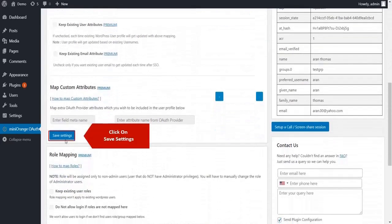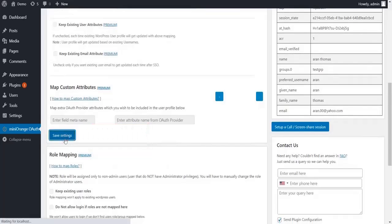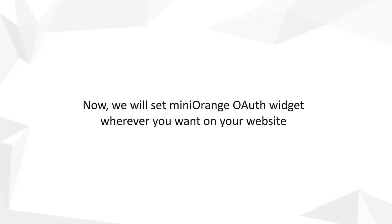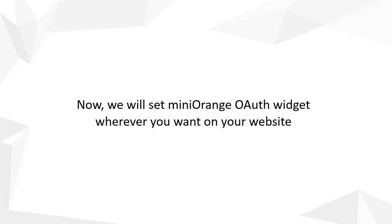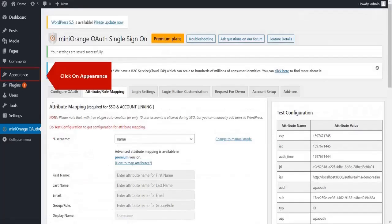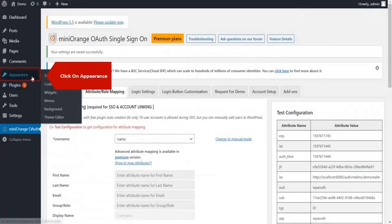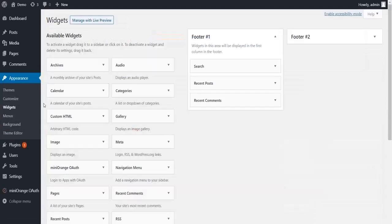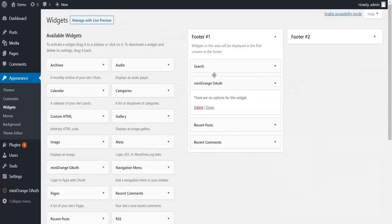Click on Save Settings. Now we will set the Minirange OAuth widget wherever you want on your website. Go to Appearance and click on the Widgets tab. Drag the Minirange OAuth widget into any footer area.